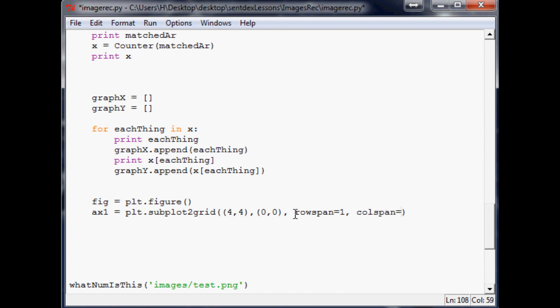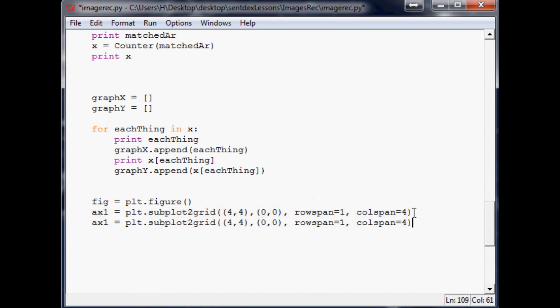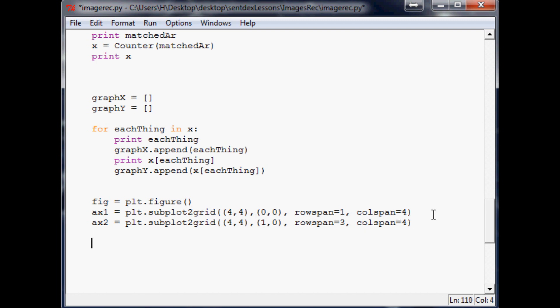Then let's just make this grid really simple. We're going to get a four by four. This one will start at zero zero and it's going to rowspan one, so only take up one row, and then it's going to colspan four columns.